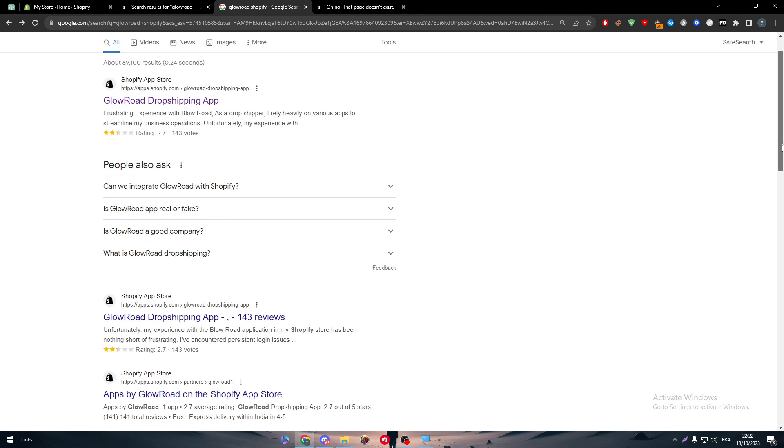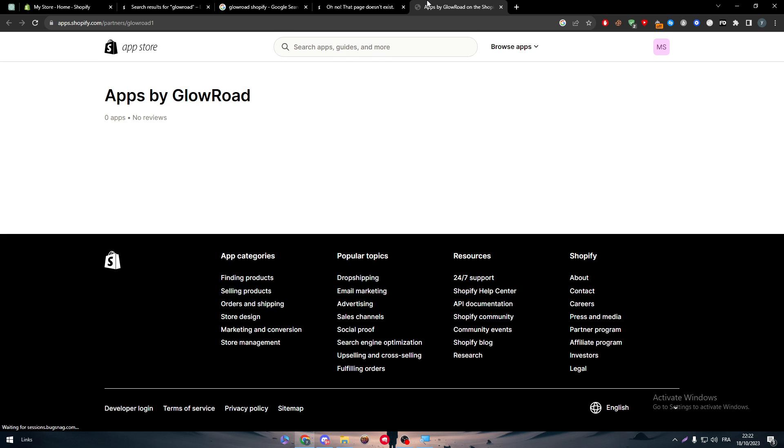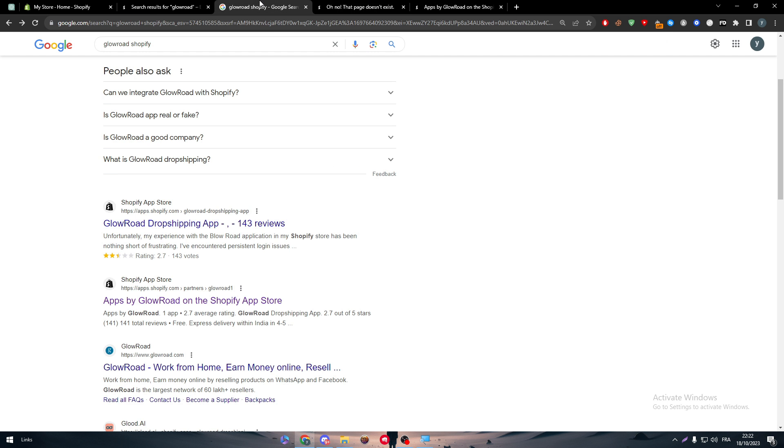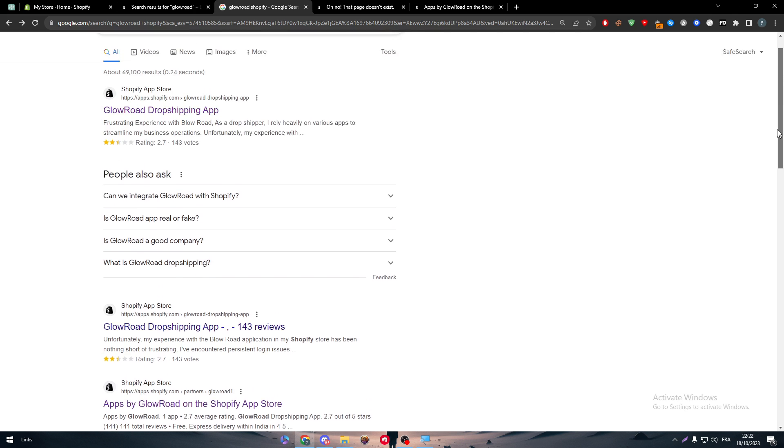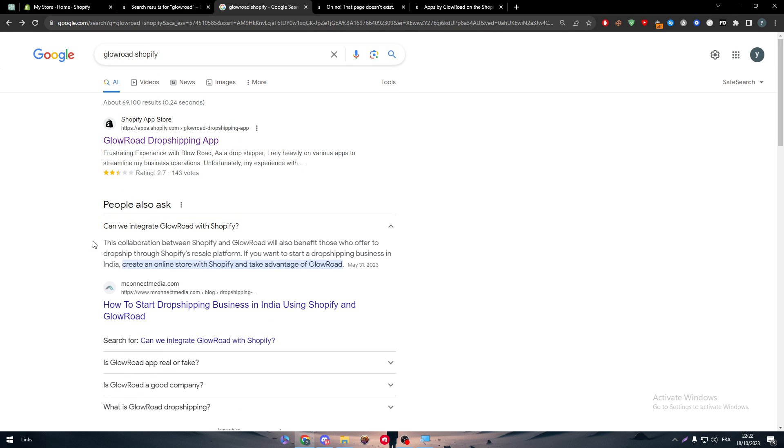So what is the solution? Can we really find a solution or do anything about that? Well, no. Unfortunately, Glowroad is no longer available on Shopify.